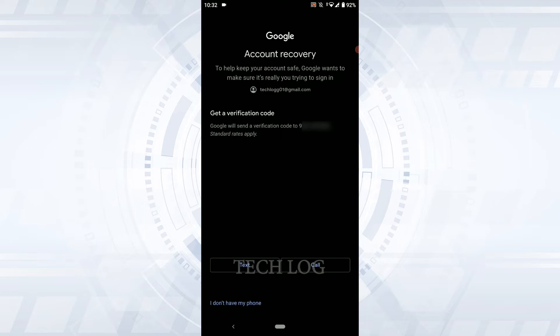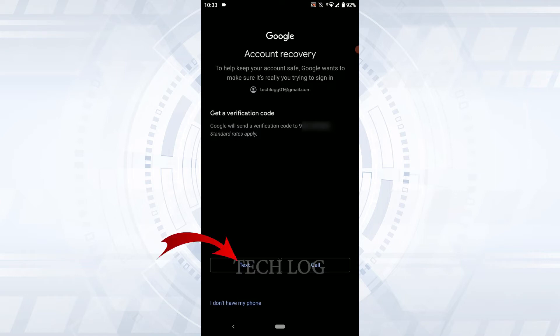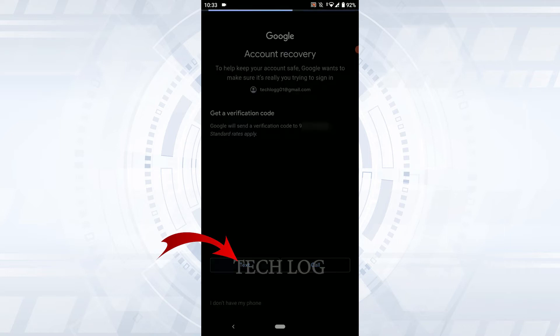that it's actually you trying to sign in. There you will see the phone number available - your recovery number that you have provided for Google. You need to choose the recovery option, either text or call. I'm going to go with the text option. With this,